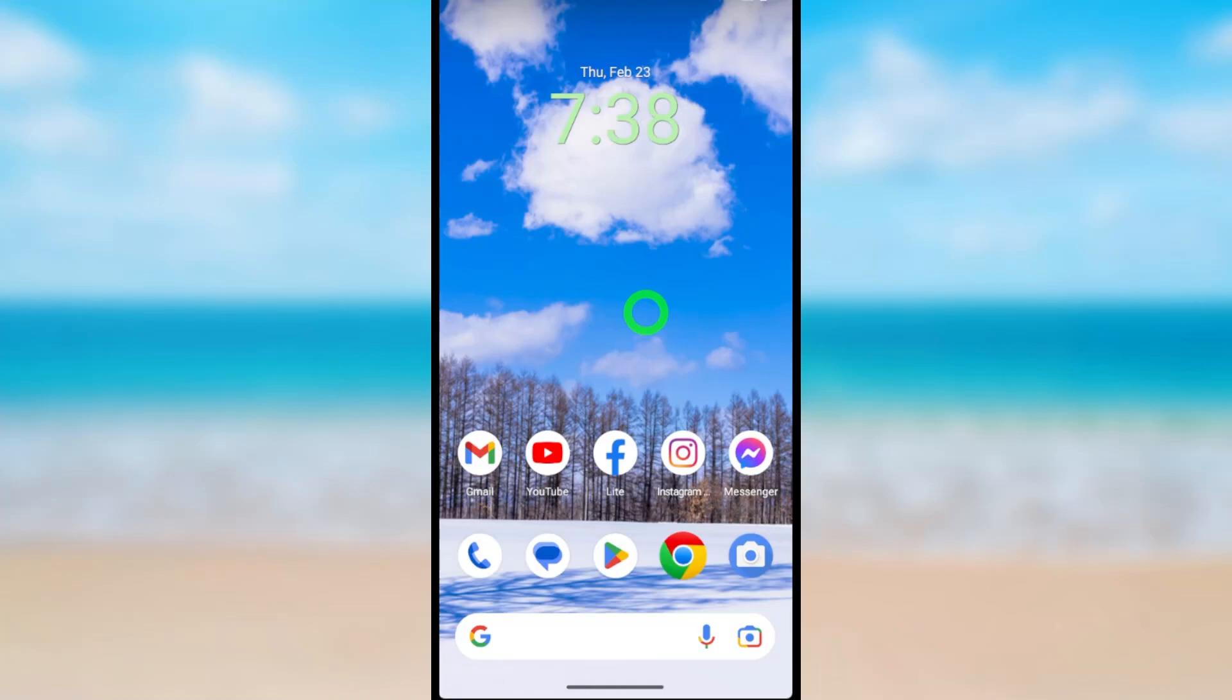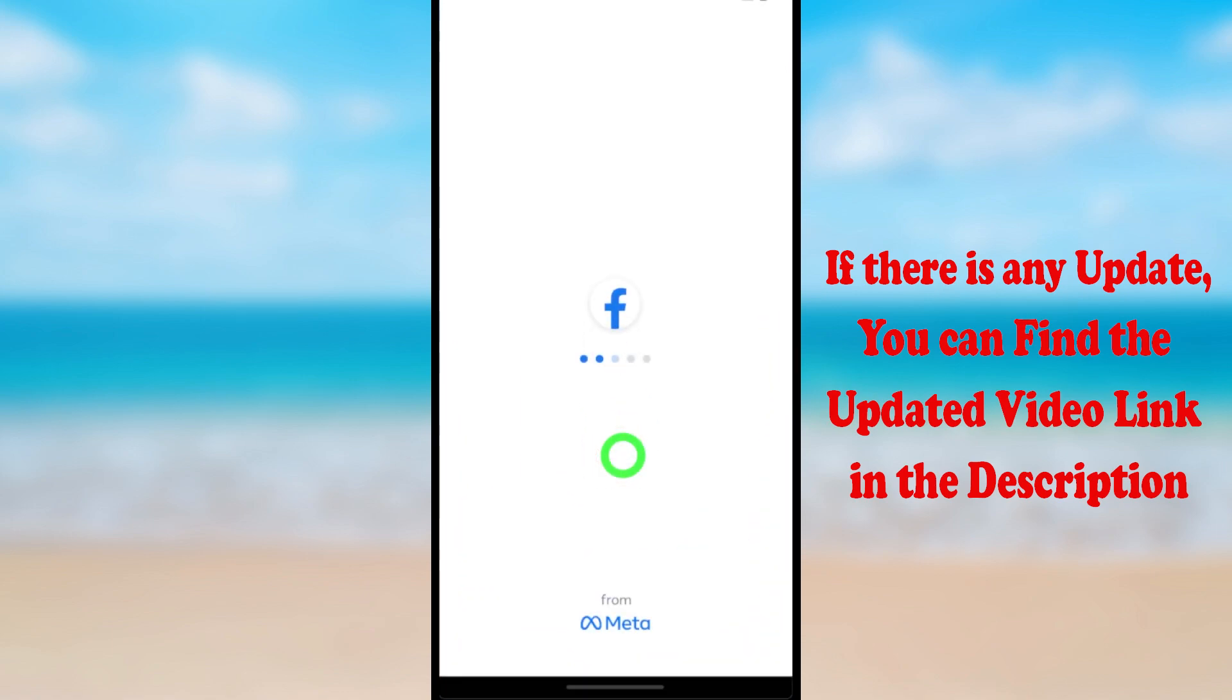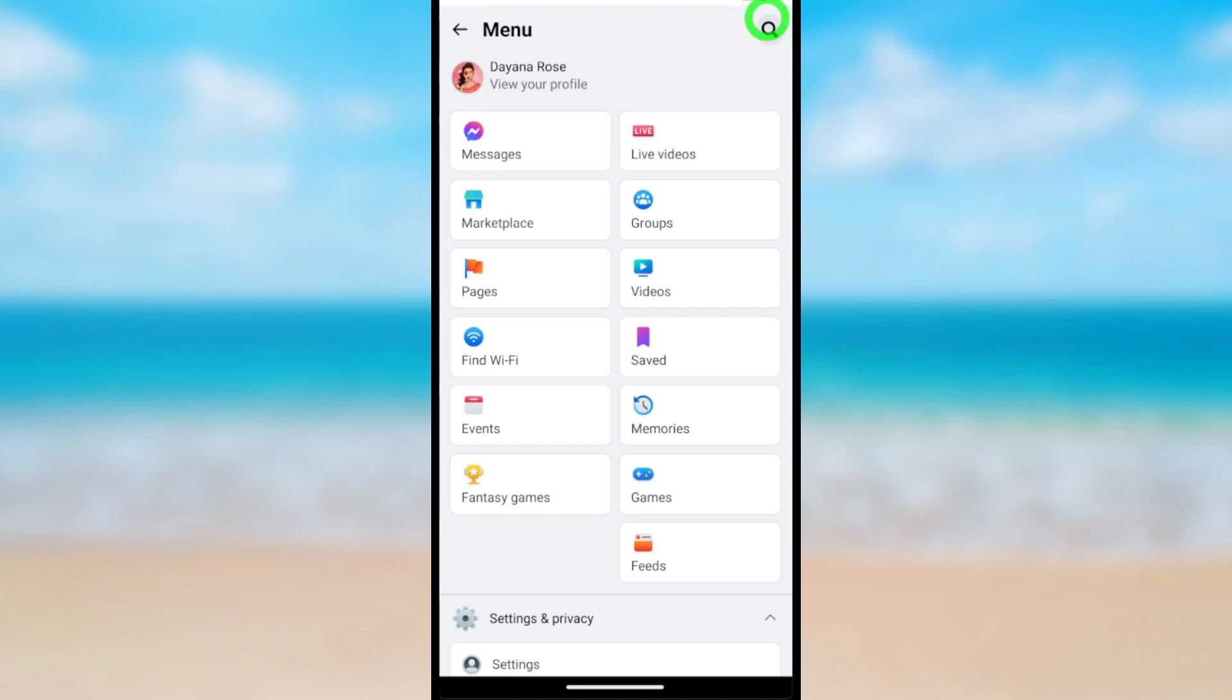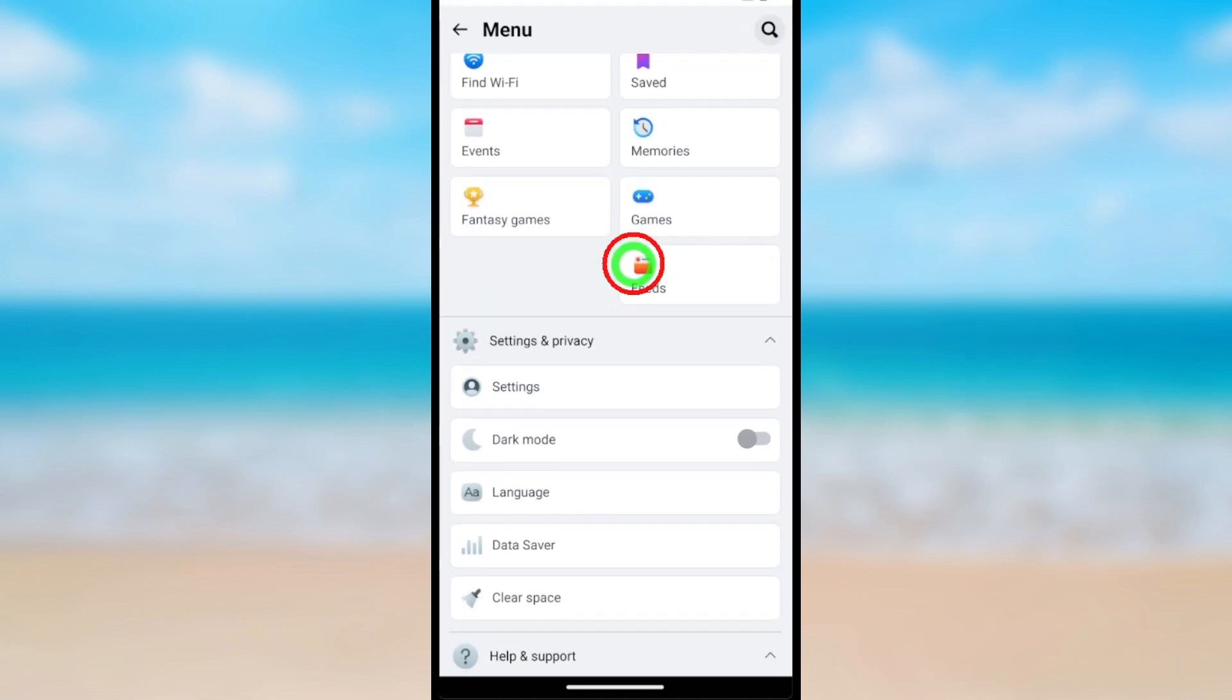Let's change your Facebook Lite account password. To start, open your Facebook Lite application. After loading, tap the hamburger menu in the top right corner, then scroll down and tap Settings.